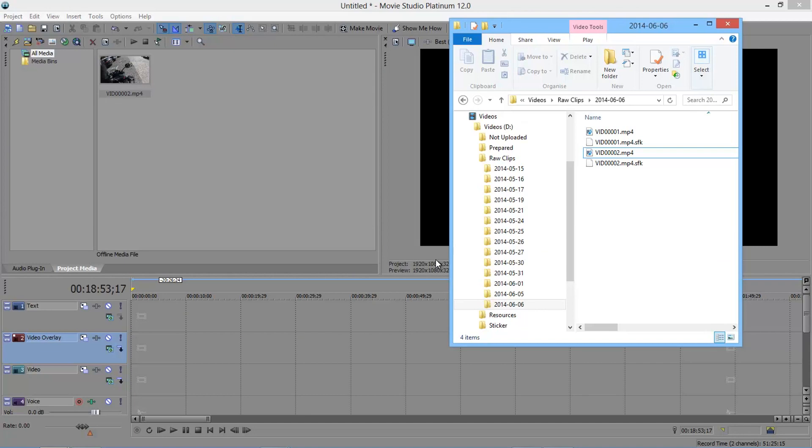Good afternoon, everybody. Carl Biker here. Just time for another quick episode in the Video Editing Basics for Vloggers series. And today I'm just going to talk about resampling, because it's something I've noticed in quite a few videos on YouTube, and something I used to fall foul of myself.